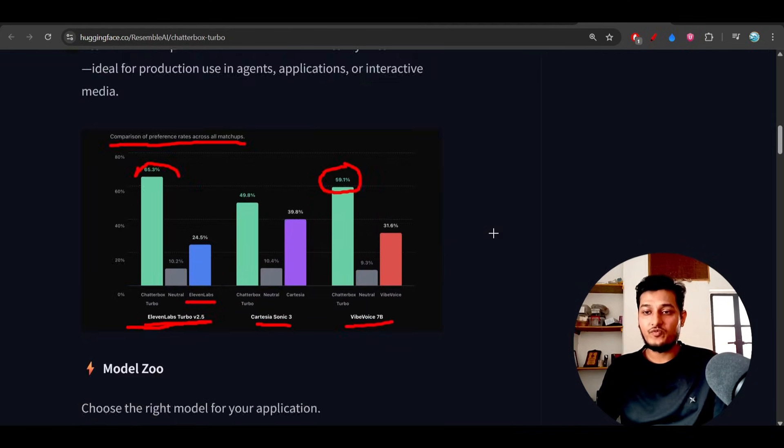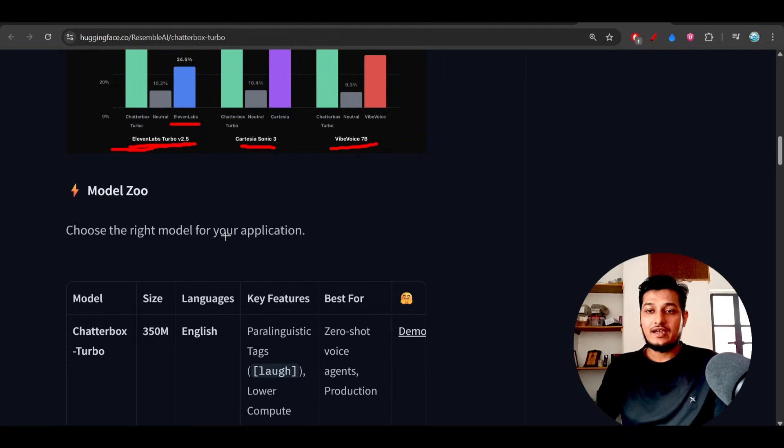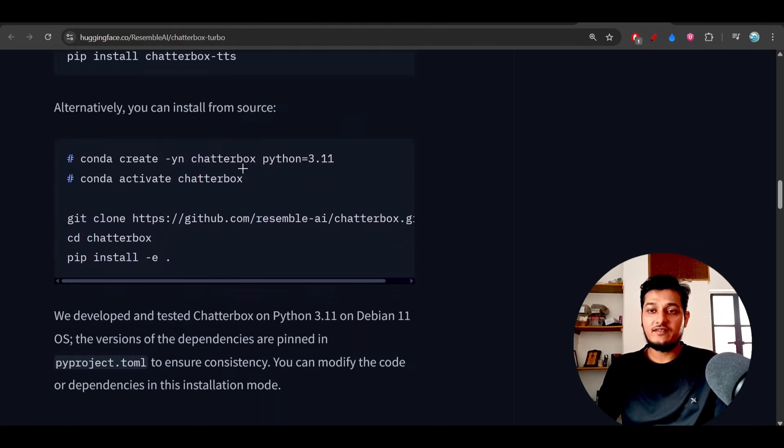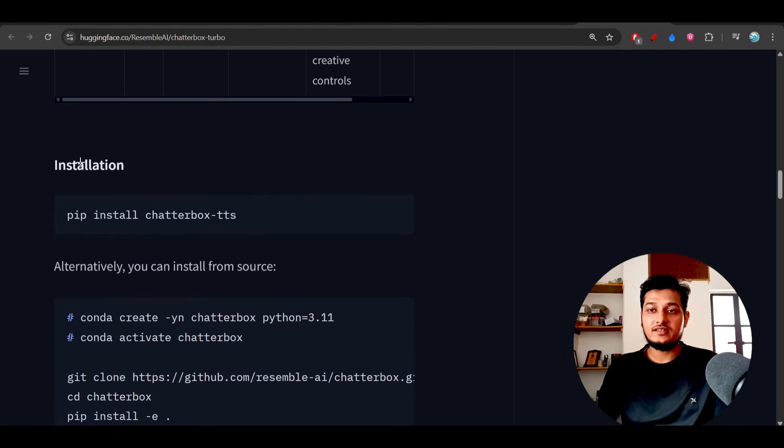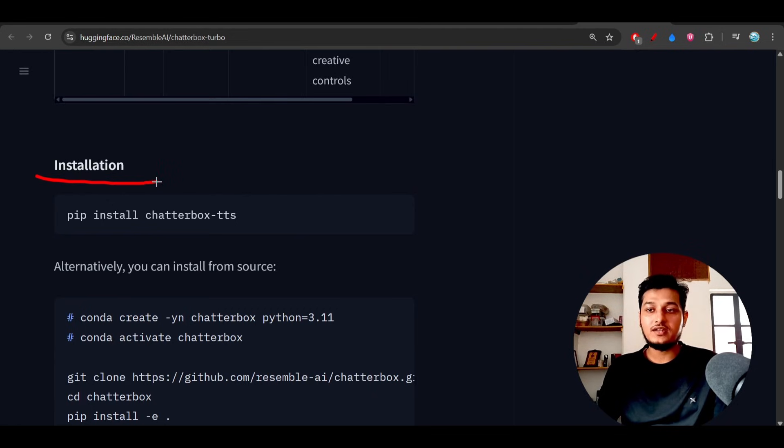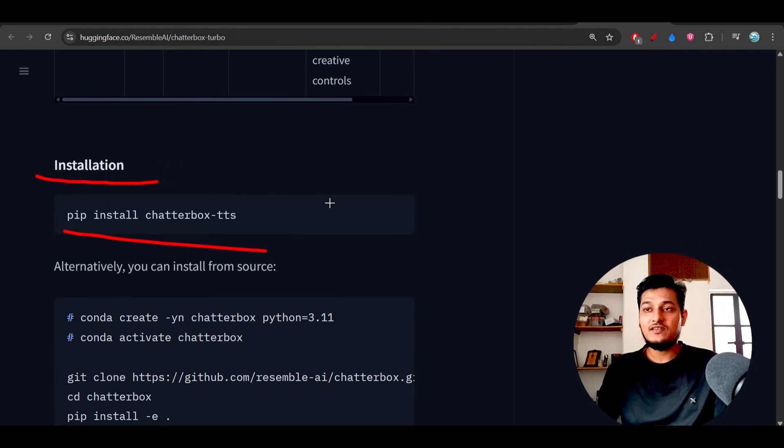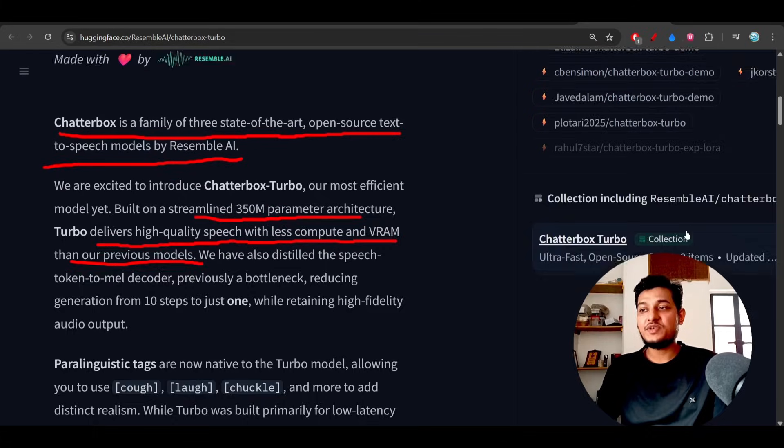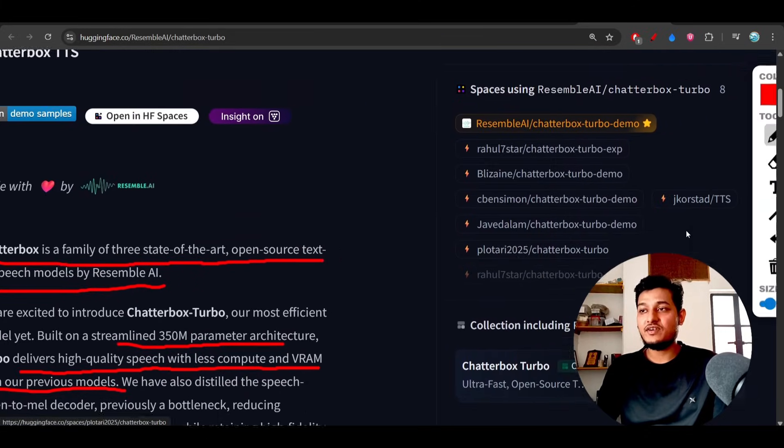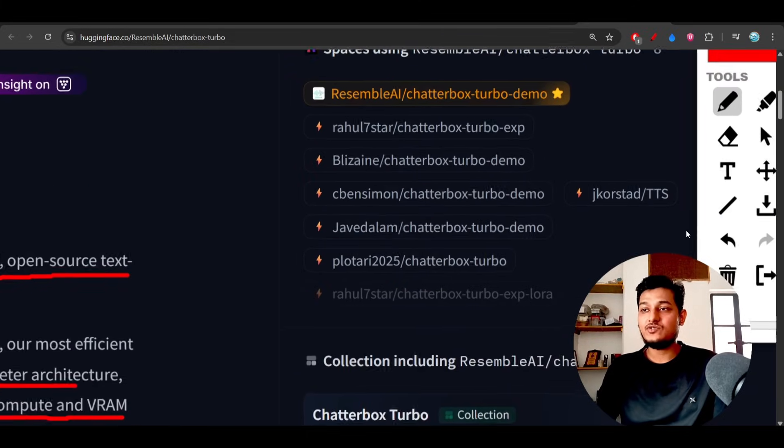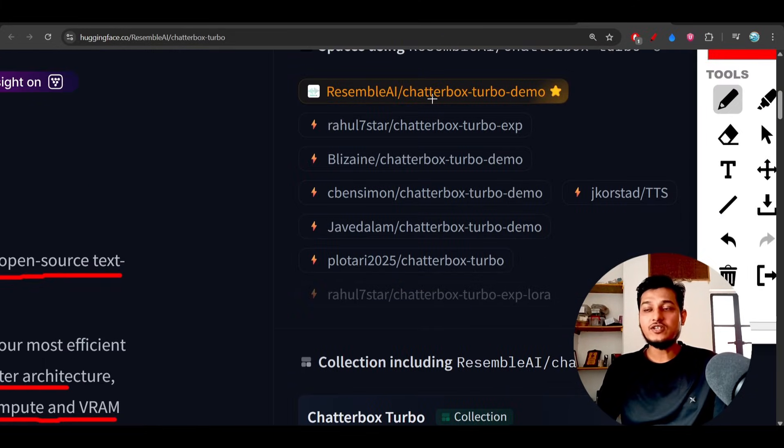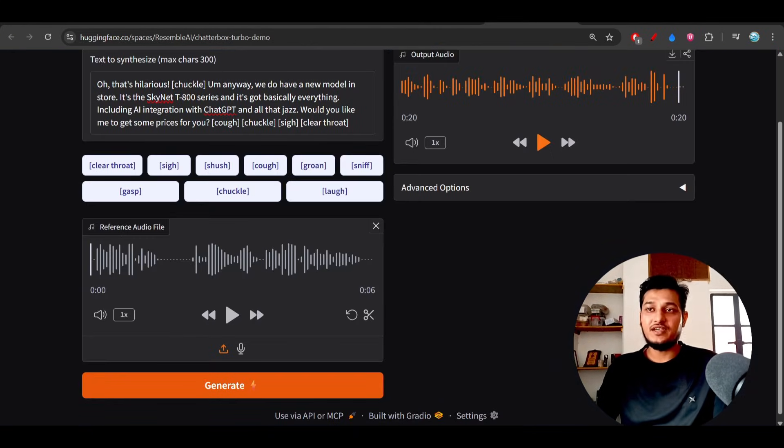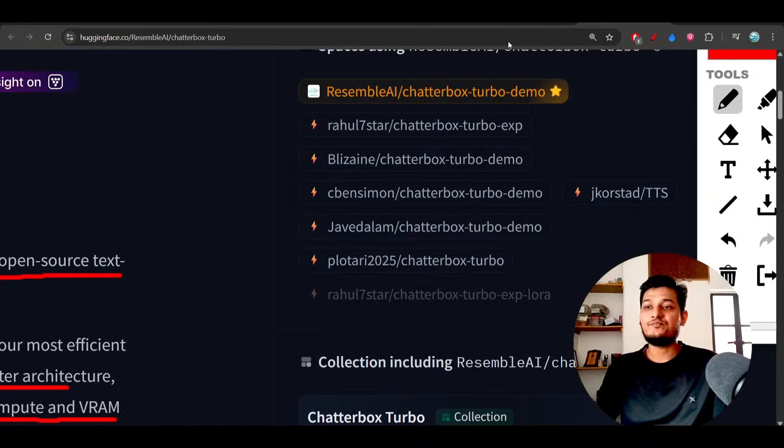And the accuracy difference, the percentage difference is huge between the other models and Chatterbox Turbo. These are the model information that they have given, and this is the installation procedure for local installation. You can try that. If you don't want to try, then there are several spaces given here you see. You can try anyone. The first one is the official Chatterbox Turbo demo, the Hugging Face space which I am using here.